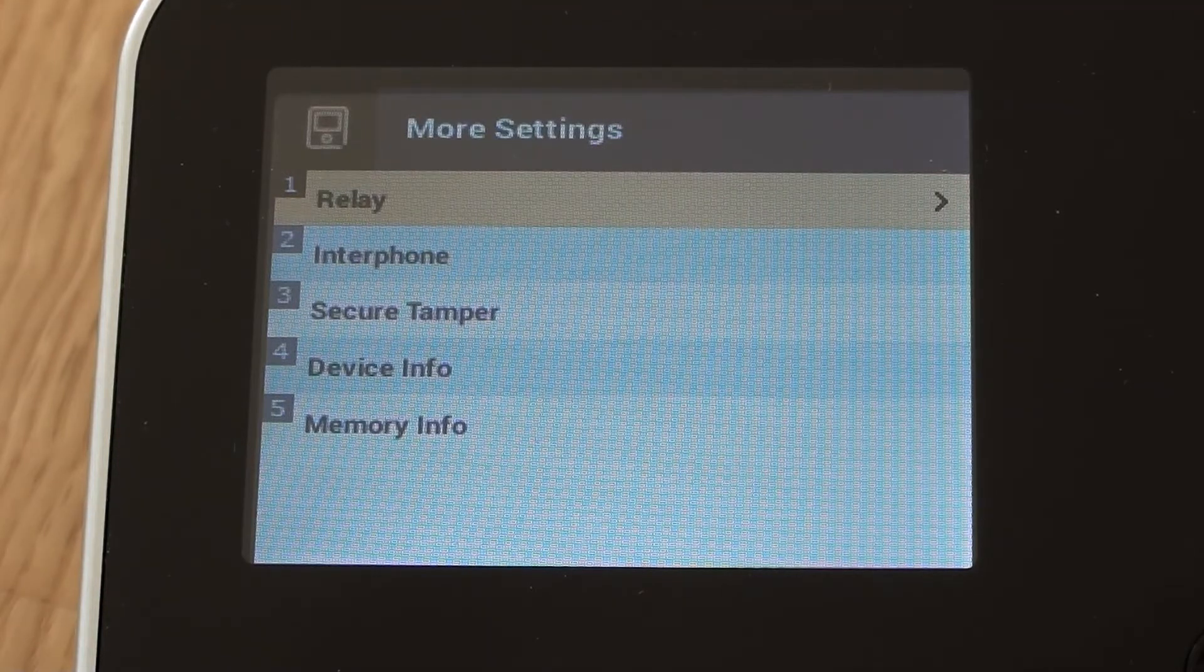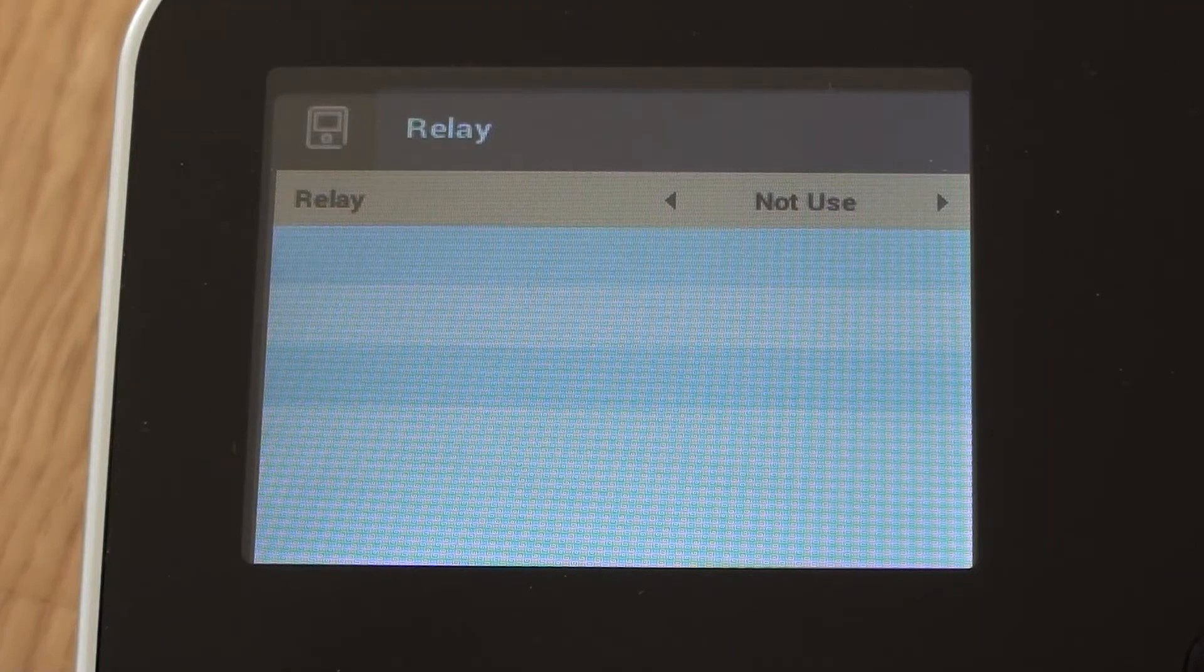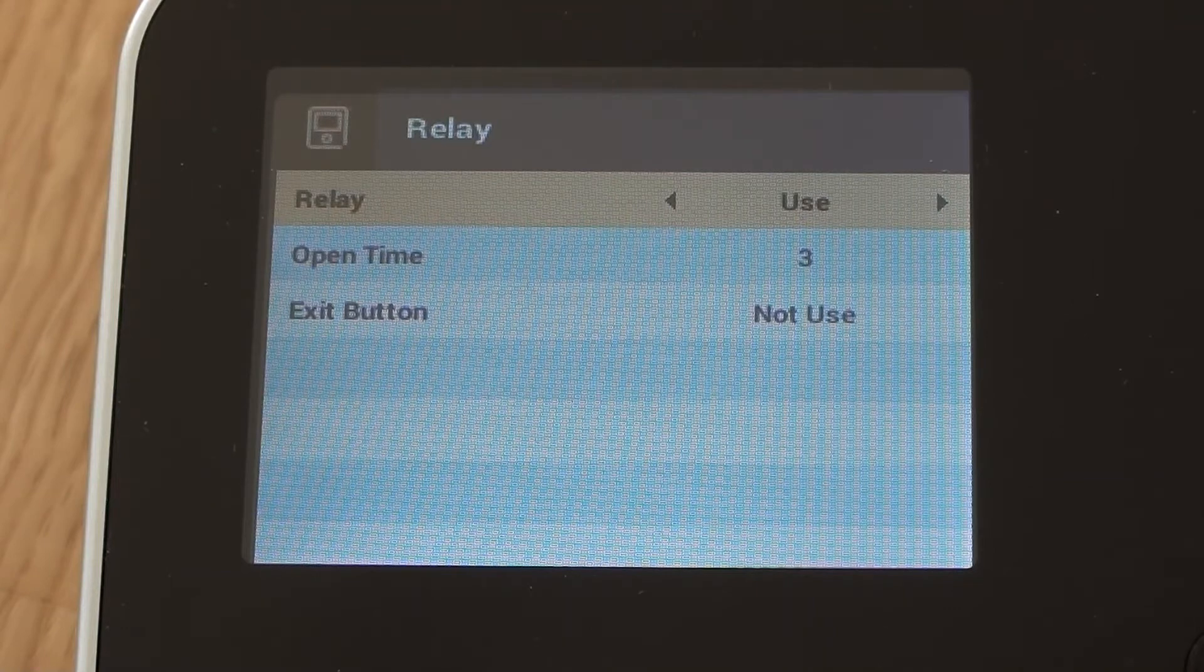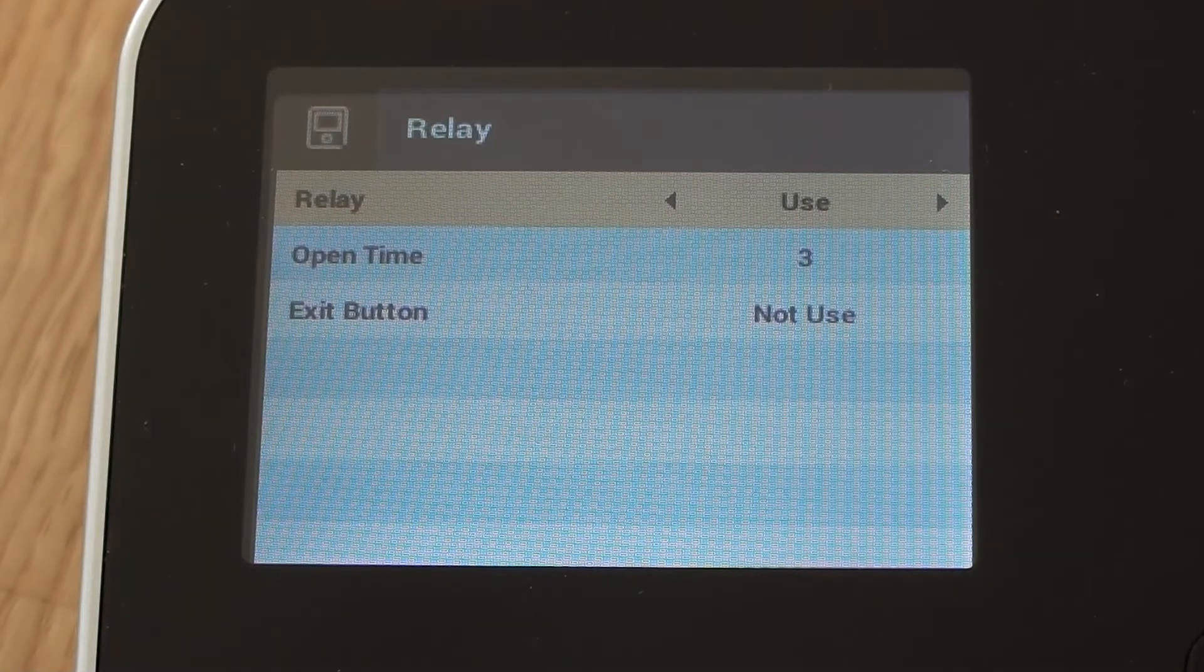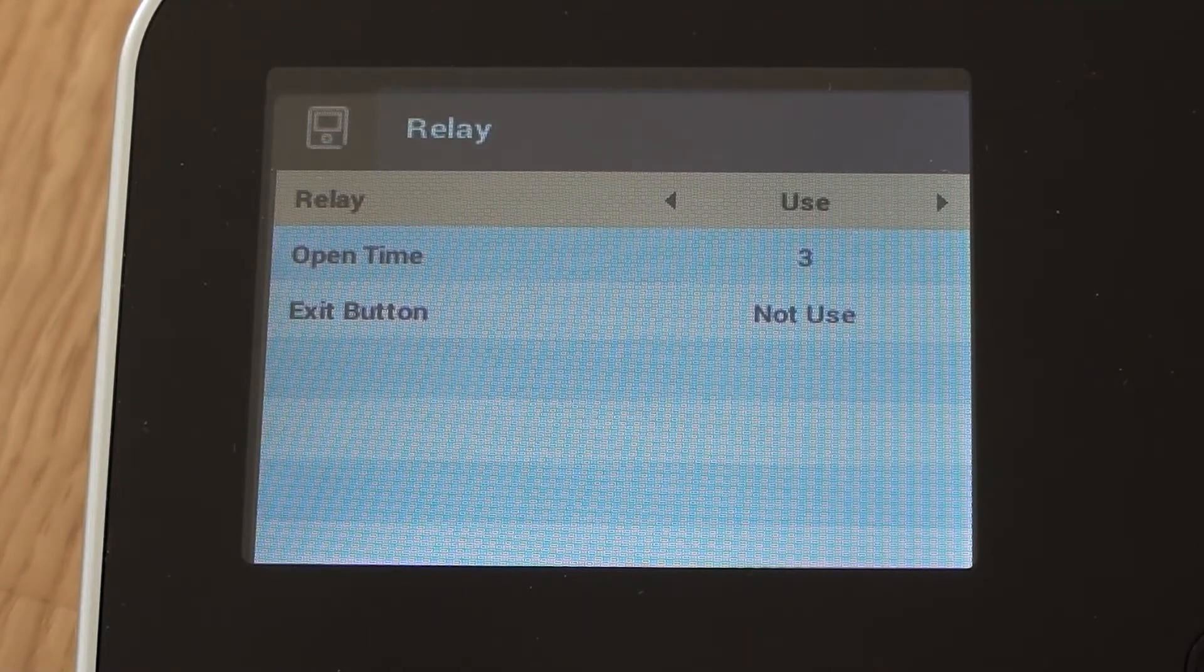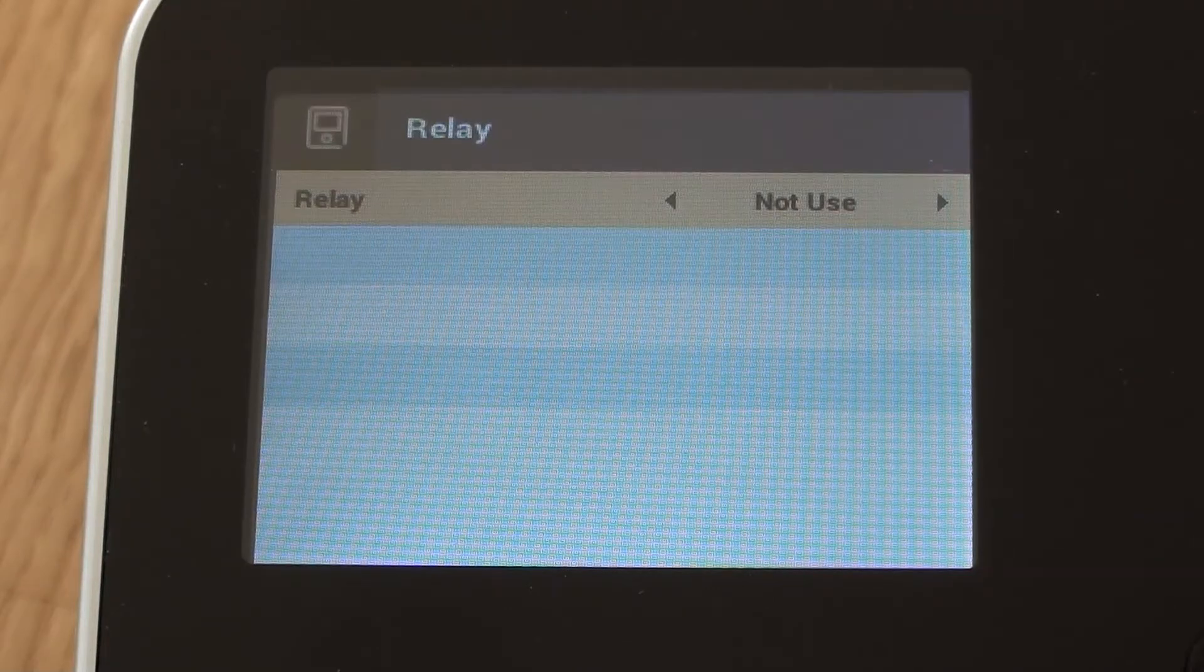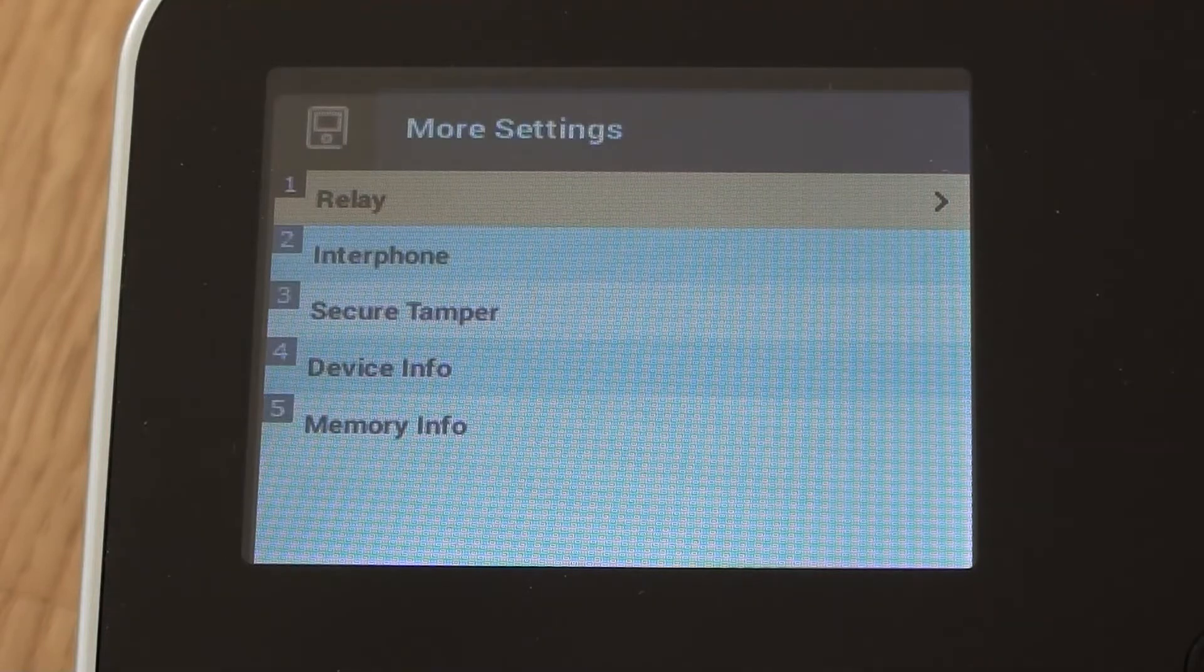Relay, we can have a look at that. By default, it says not use. We could change that to say use, and we can set the open time of the relay. So basically every time that there is a valid finger or a valid card that gets used in this instance, the relay would fire, would click. So that could be a fairly basic way of performing some access control using the device. I'm just going to set it back to not use.